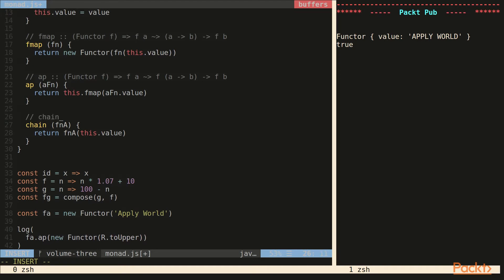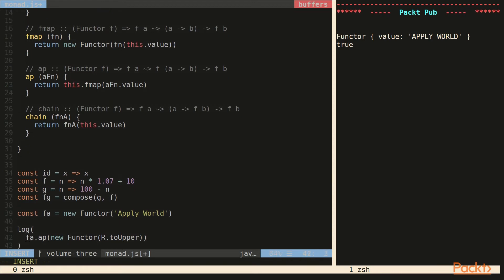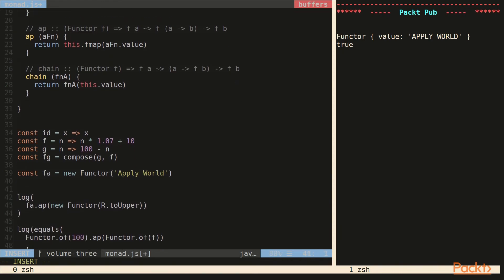The signature for chain says that it takes our functor. We give it a function that returns a functor of type B, and then we get a functor of type B. So let's create two functions, MF and MG, so monad of F, monad of G.